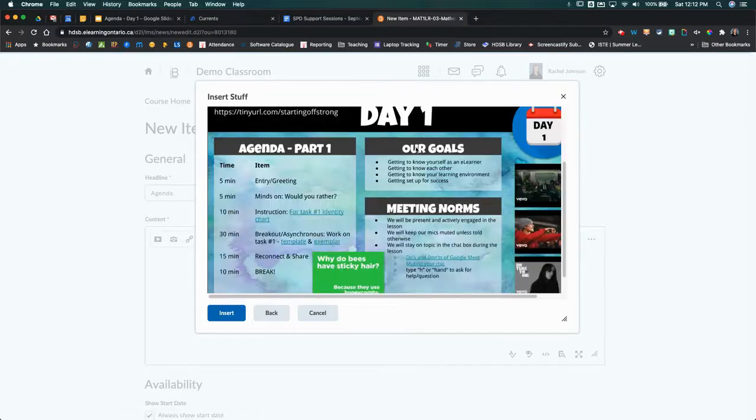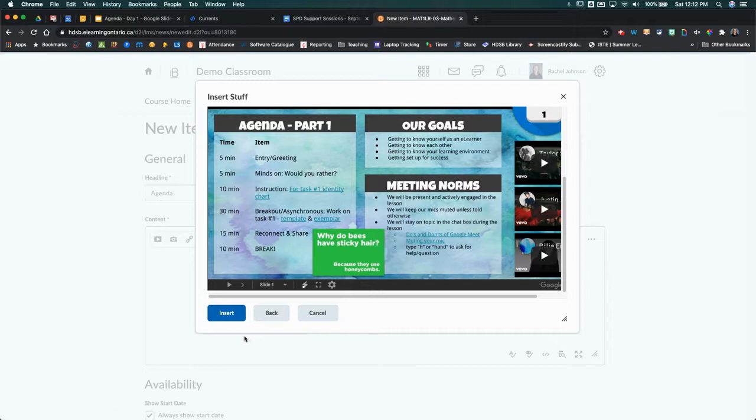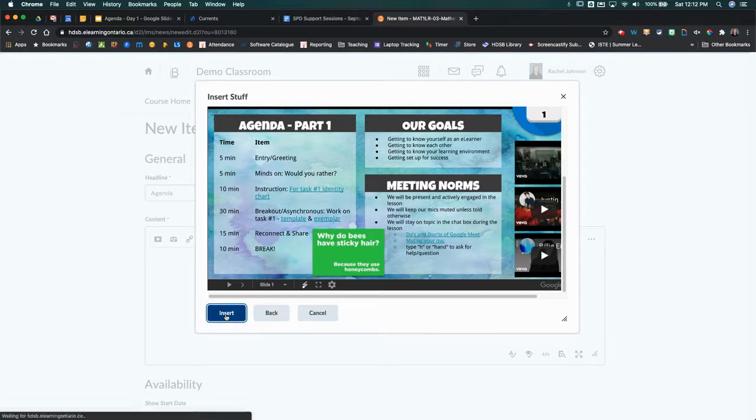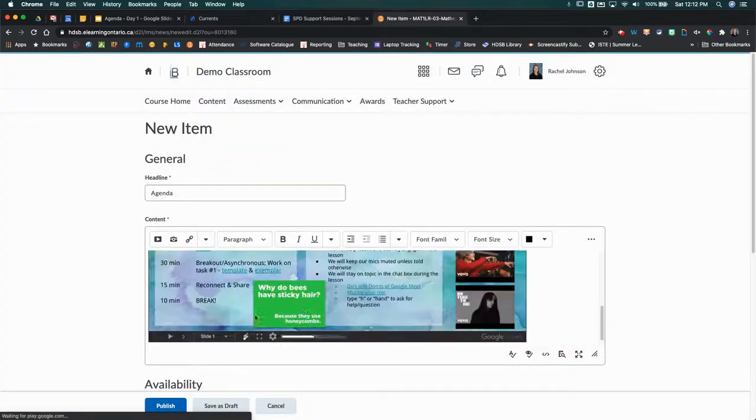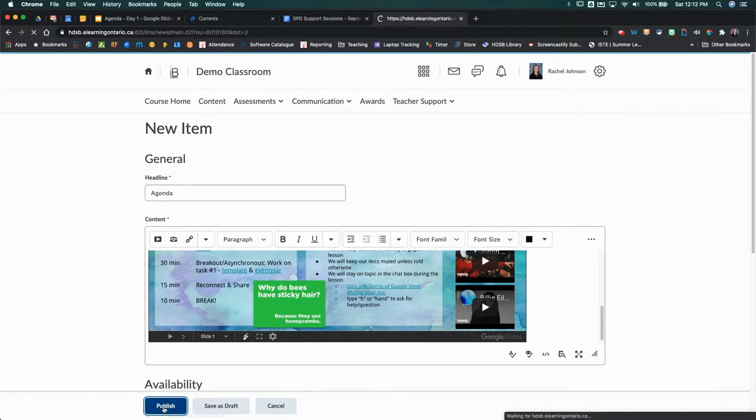It's going to give us a preview, so you can see it's previewing what this is going to look like. If you're happy with that, you're going to hit Insert. That's going to insert that there, and then you're just going to hit Publish.